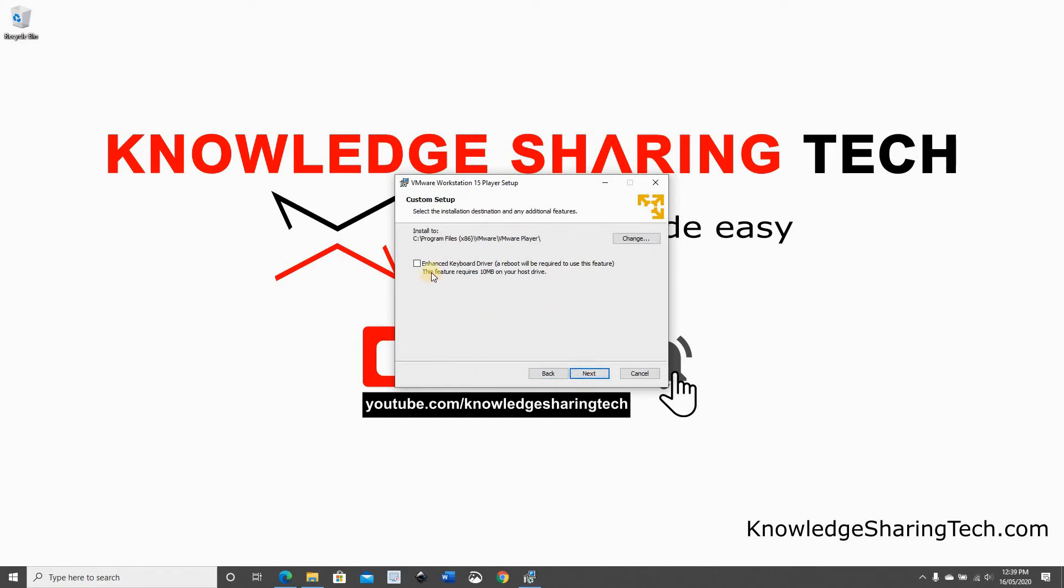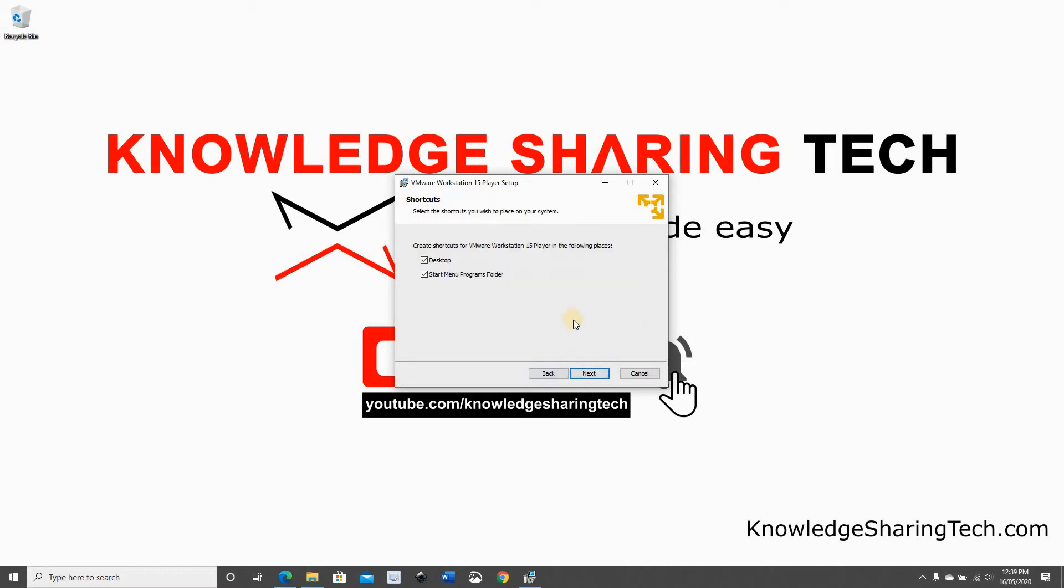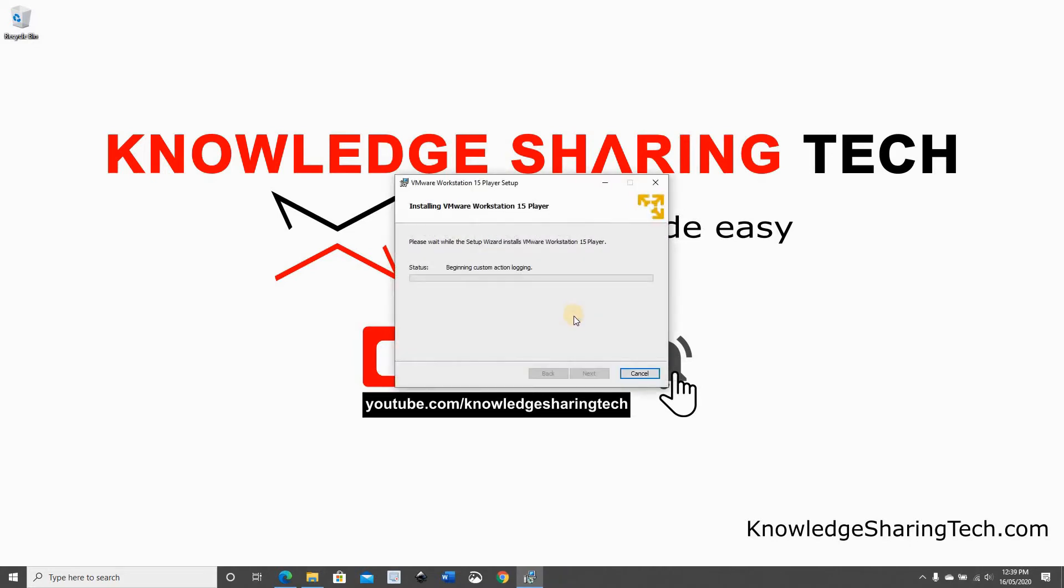So here I'm going to select Enhanced Keyboard Driver. This option will force us to restart after installation. We want it to check for updates. I don't want to join the VMware customer community. And I want to create two shortcuts. Click on Next. And now it will be installed.